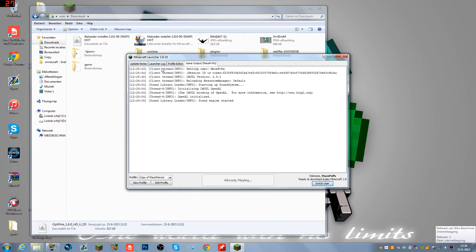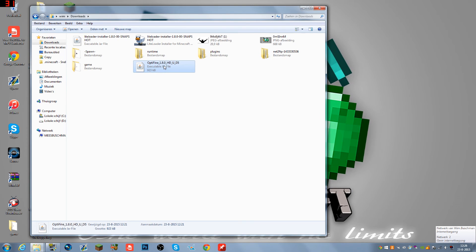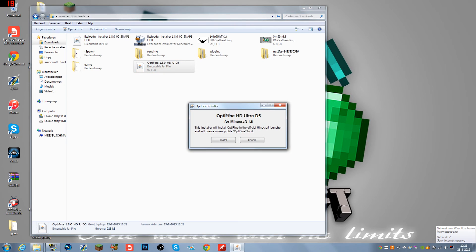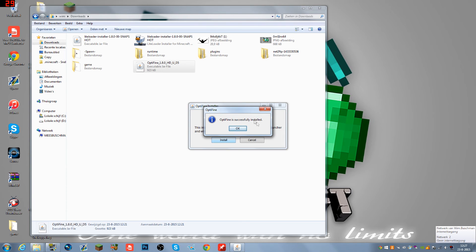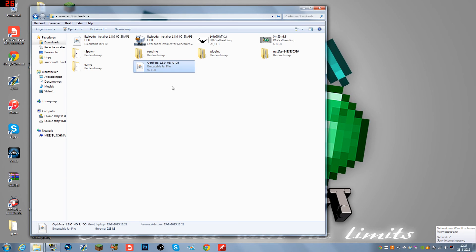The first thing we want to do is double-click OptiFine 1.8.0 HD U D5. It will pop up with a menu. All you need to do is hit Install and it will tell you OptiFine was successfully installed. Hit OK and that's done. Now OptiFine is installed.